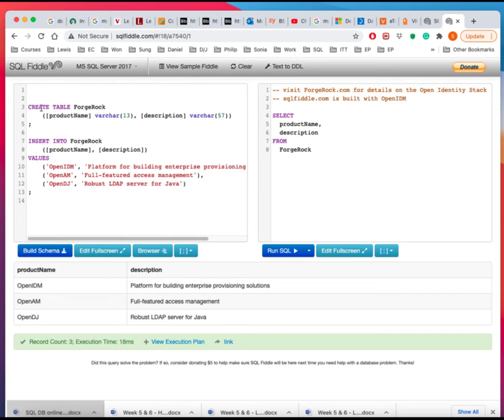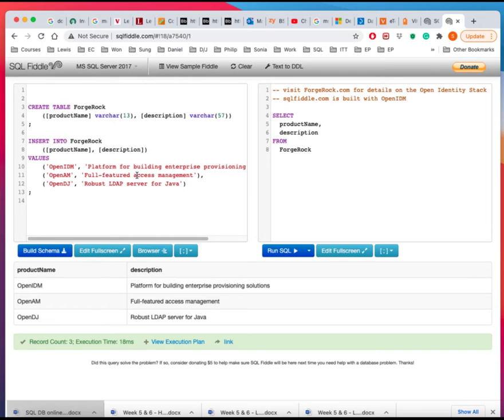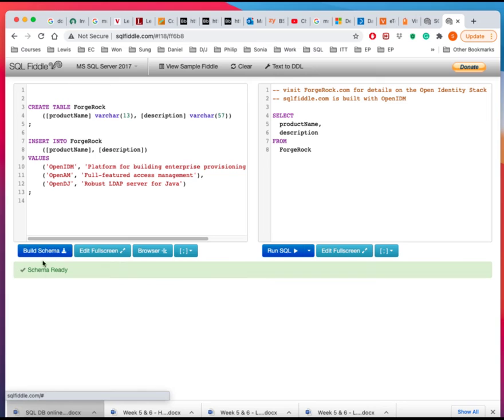So here is the command for creating a table. And this is only creating one table. And then it's going to populate the table using these values. And then what you want to do is you click on the build schema. And then the schema is ready. So all this stuff is built for you.